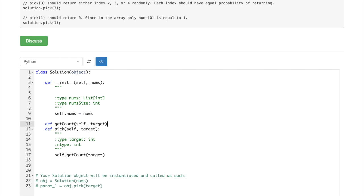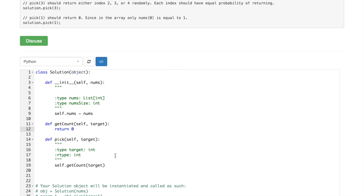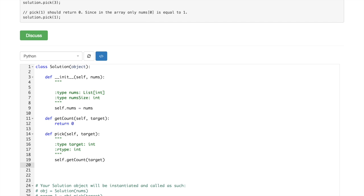So let's implement it here. Self, target, return something. We'll do it later.